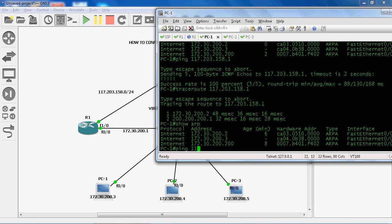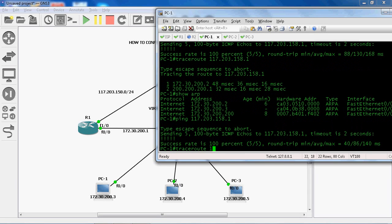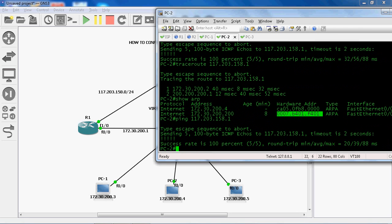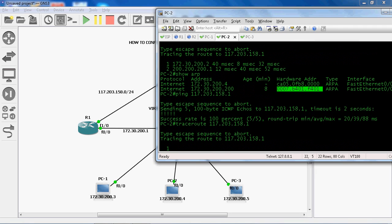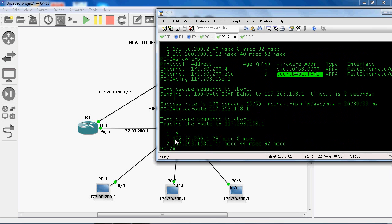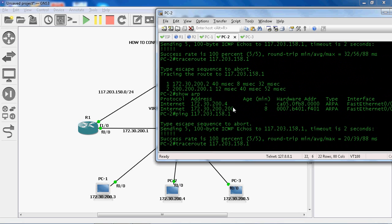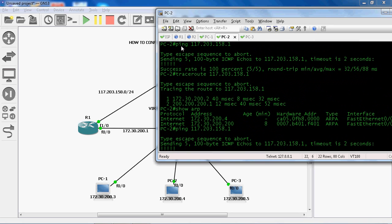Now again we can ping the ISP at 117.203.158.1 and we get a reply. Traceroute to 117.203.158.1 — it will communicate through R2 router. Let's go to PC1, ping 117.203.158.1, and traceroute 117.203.158.1. Here we can see 172.30.200.1. Check show ARP — previously we could ping to the ISP at 117.203.158.1, and traceroute showed it going to R2 router.